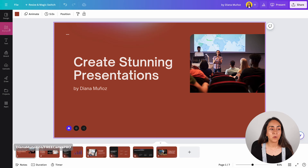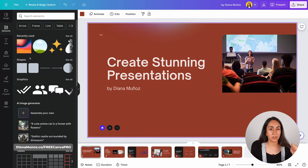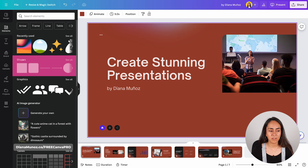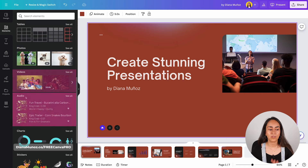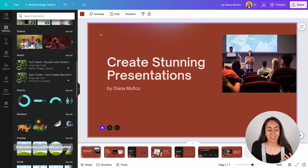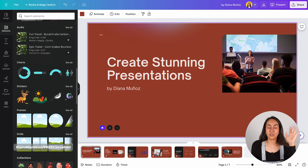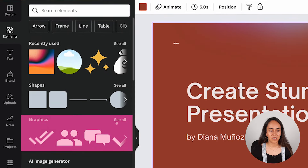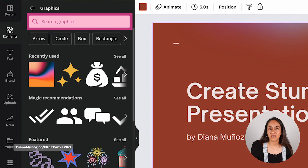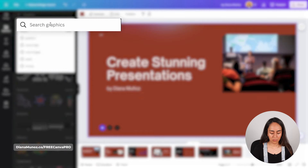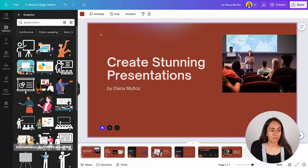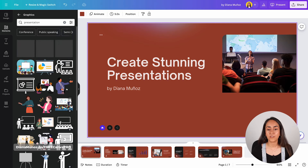To add elements to your presentation, go to the left menu and click on Elements. From here you have different sections: shapes, graphics, an AI image generator, tables, photos, videos, audio, charts, stickers, and frames. Go to the Graphics section and click 'See All.' You can type anything you want — for example, searching 'presentation' will bring up cool illustrations and icons. You can add any of them by clicking or dragging into your design.